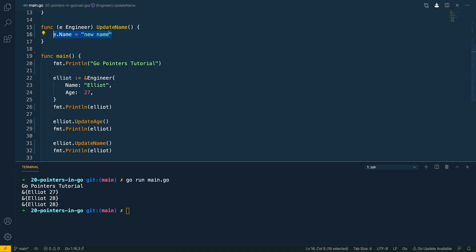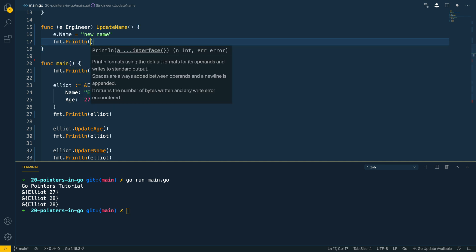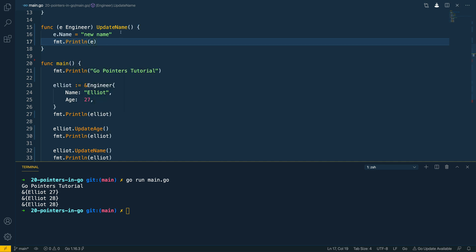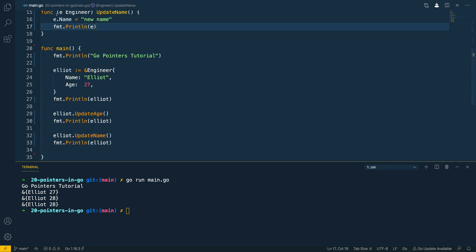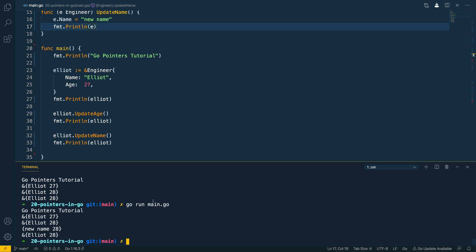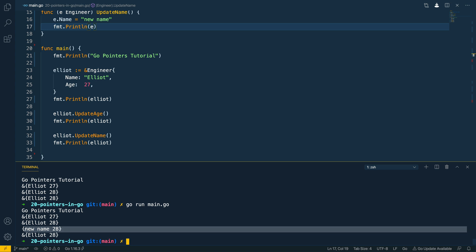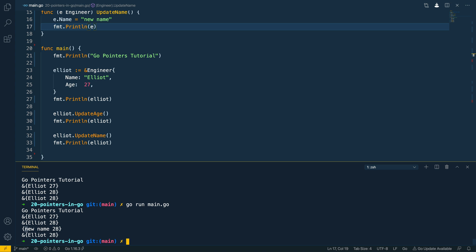We can see this in action by adding a print line statement to print out 'e' inside the method. Running it again, we can see that we've lost the ampersand operator at the start of the variable — confirming we're just using the value copy — and it updated the name to 'new name' with the age kept at 28.